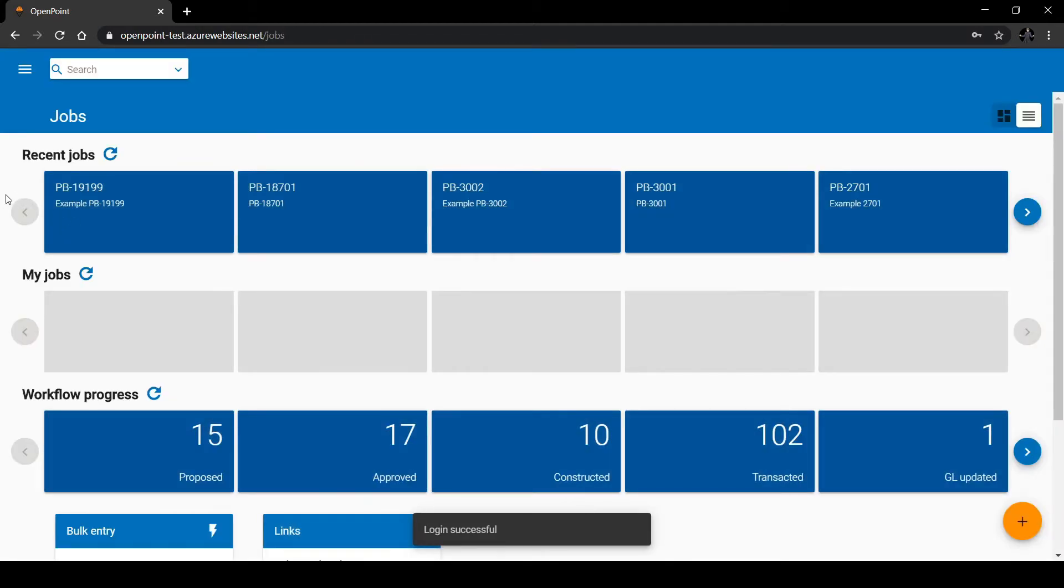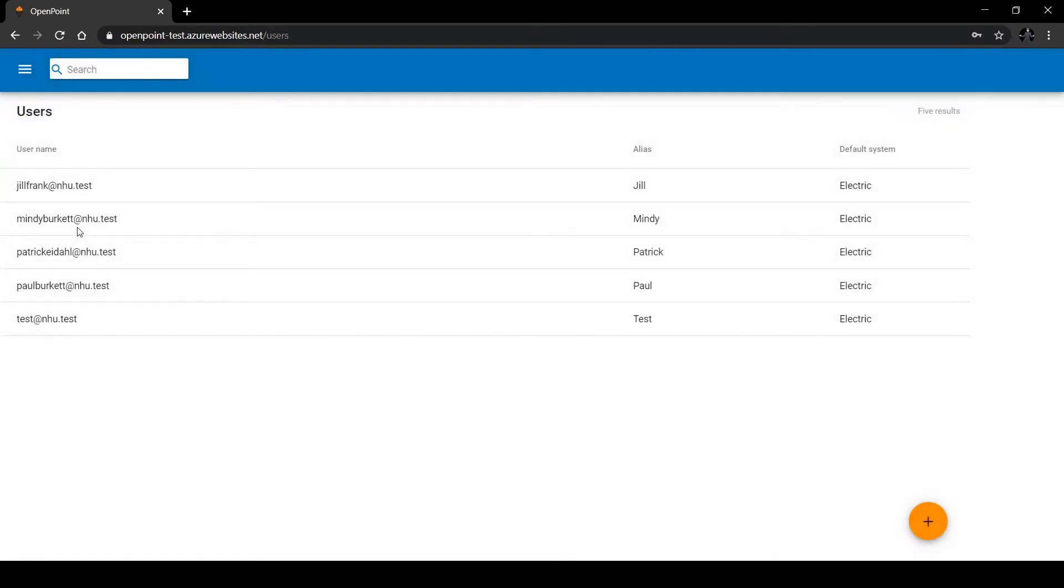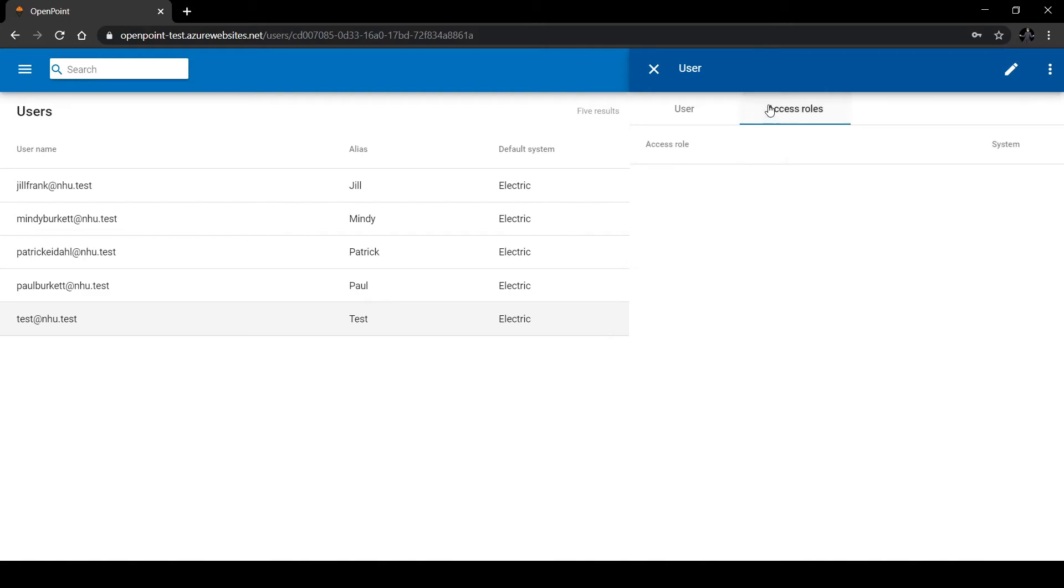Here we are, logged into an administrator account again. We can go back to the users page, click on the user that we created, navigate to the access roles button and select edit.